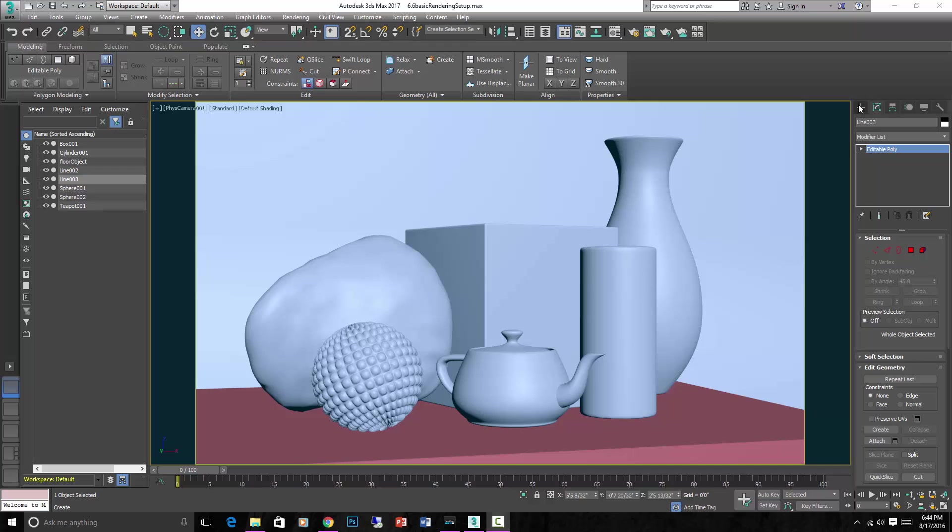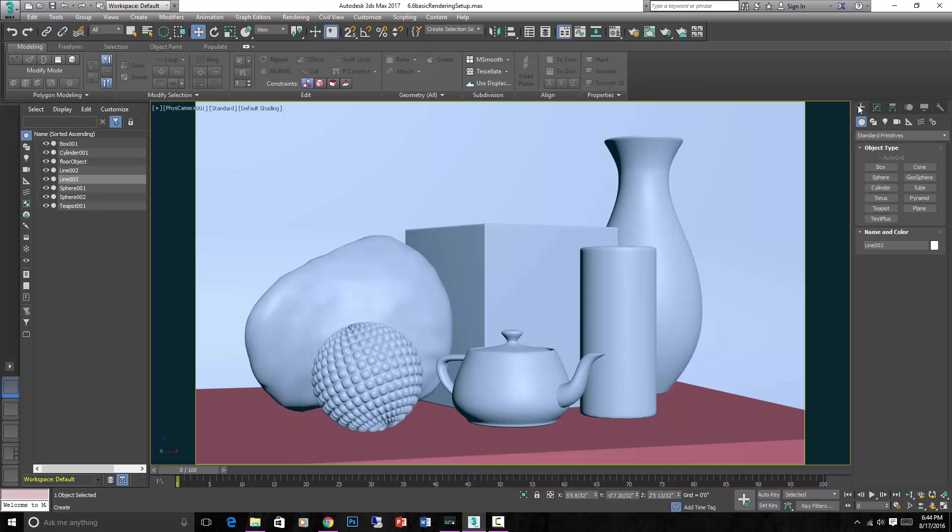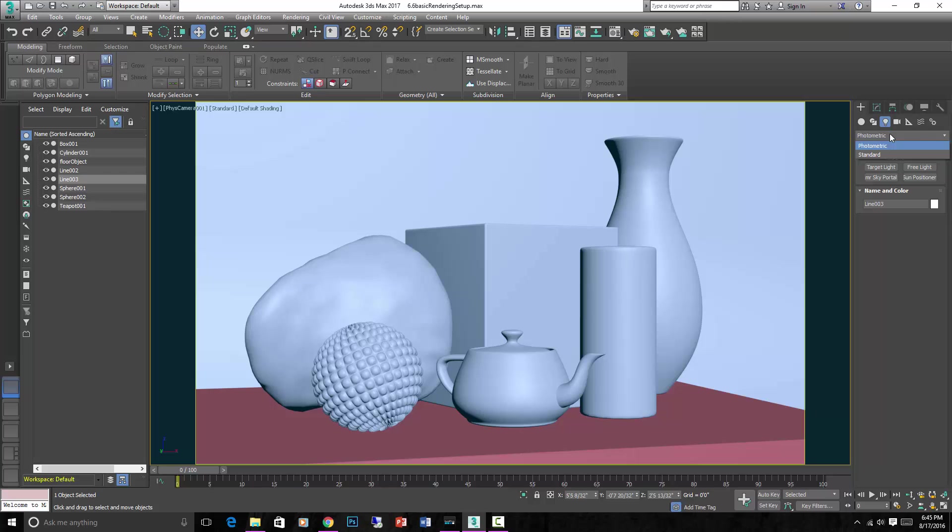So if we go here back to our command panel and go to the create tab, the third option over is the lights. You click here, you'll see that there's a dropdown and there's photometric and standard lights.